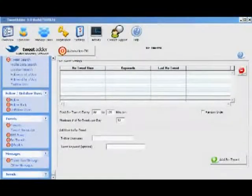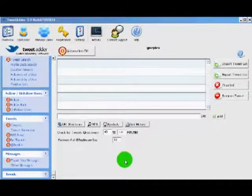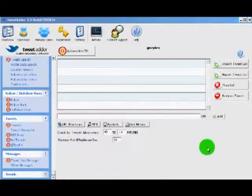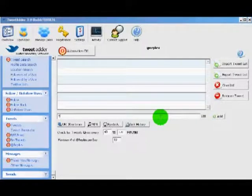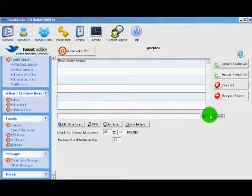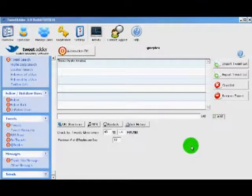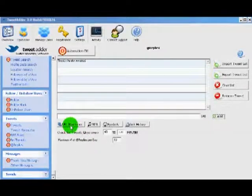Next up we have the replies feature. This allows you to automatically send a tweet back anytime somebody does an at-reply or at-mention, and it will automatically insert the person's at-username. So you can say something like 'thanks for the mention' and it will automatically reply with that anytime somebody replies at your Twitter username. This also has a URL shortener service and some time options.